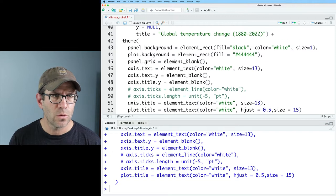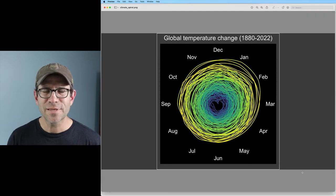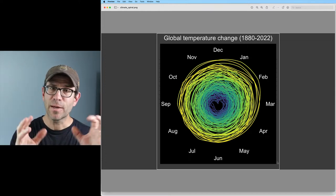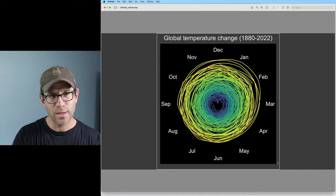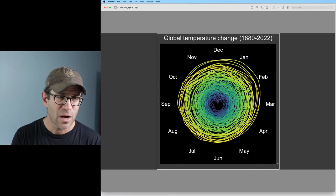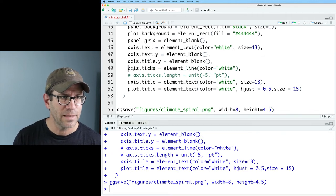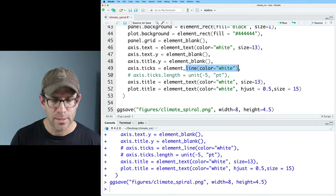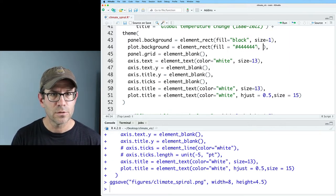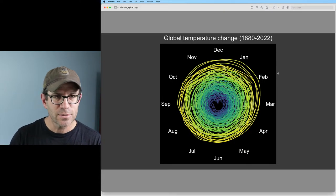I'm noticing a white border around the panel background — actually it might be transparent. There are also tick marks still showing. I'll put back axis.ticks = element_blank() to remove those, get rid of the tick lengths, and set the panel plot background color to match the dark background hex value '#444444'. That gets rid of the tick marks and the white border.